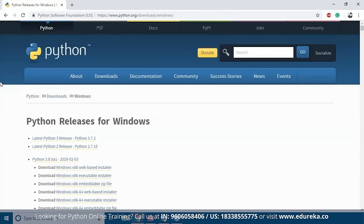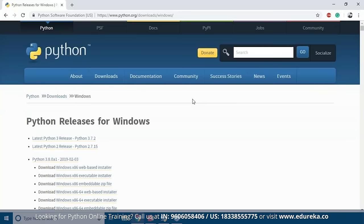Every Fortune 500 company uses Python in one way or another. To install Python, go to the official python.org downloads page. Since this tutorial focuses on Windows, navigate to python.org/downloads/windows. The latest Python 3 version is 3.7.2 and the latest Python 2 release is 2.7.15. You can install both versions on your machine if needed — 3.7.2 was the latest version at the time this session was curated.